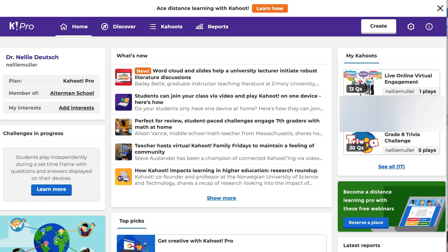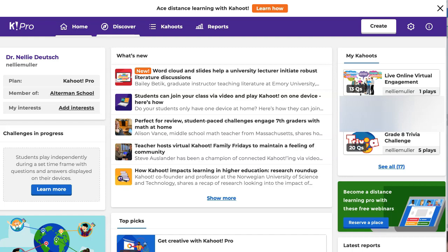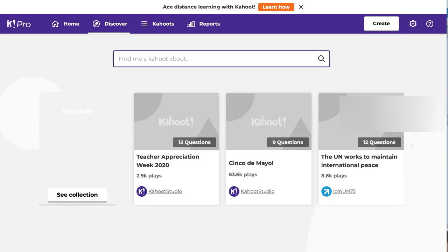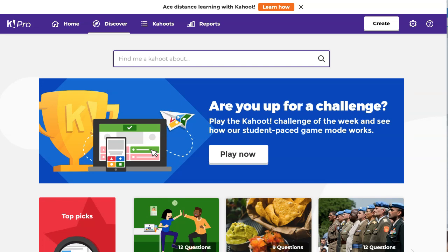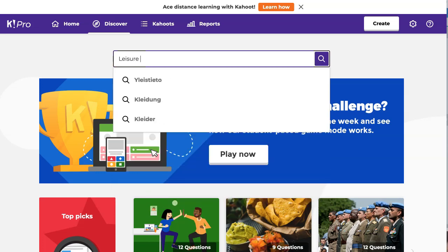My topic right now is leisure time. Whatever your topic is, what you're going to do is go into Discover. I think everybody can have a pro account since Kahoot has gone beyond their business plans and they're providing it for free, which is really great. So go into Discover, and then write whatever you want — in this case, it's leisure time.